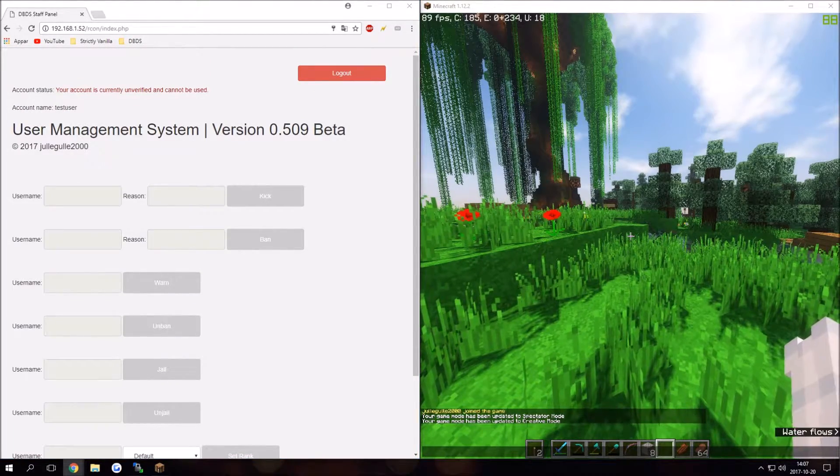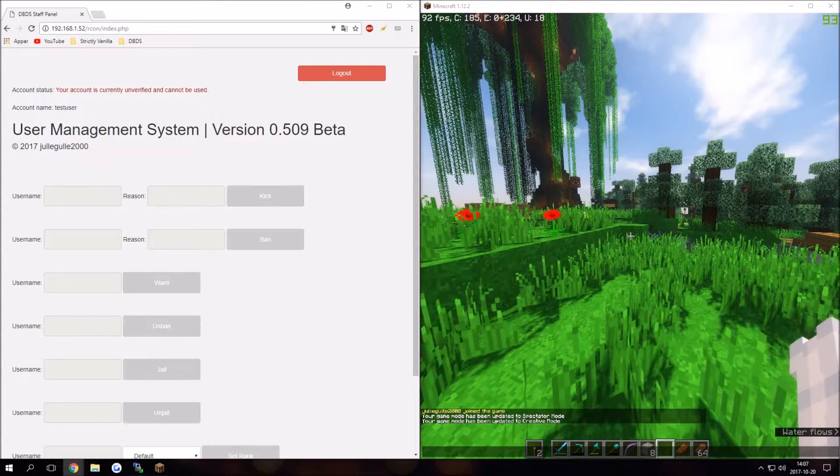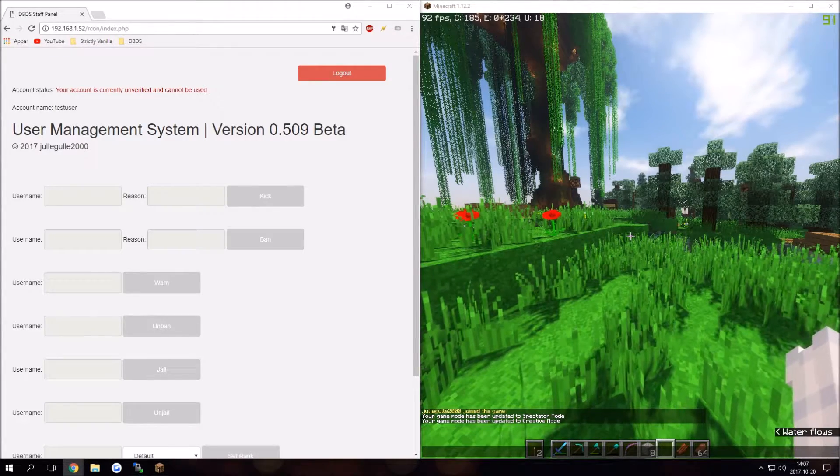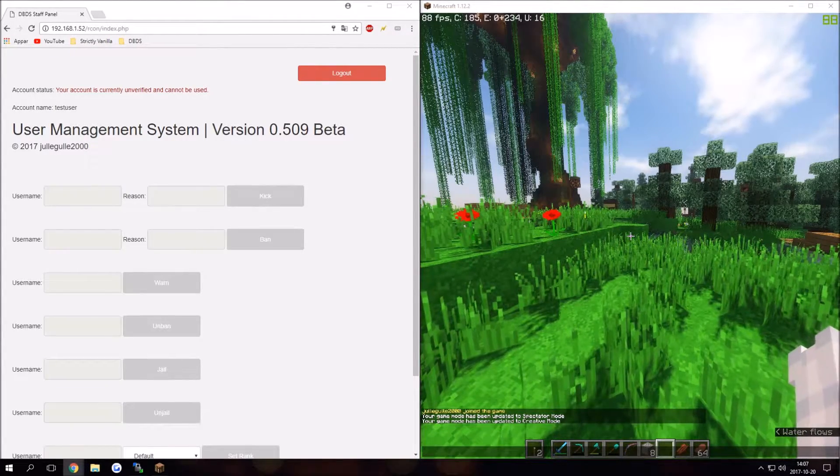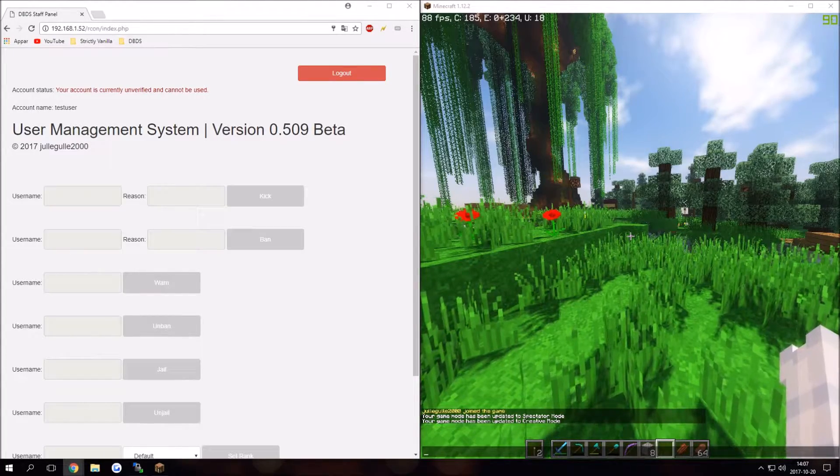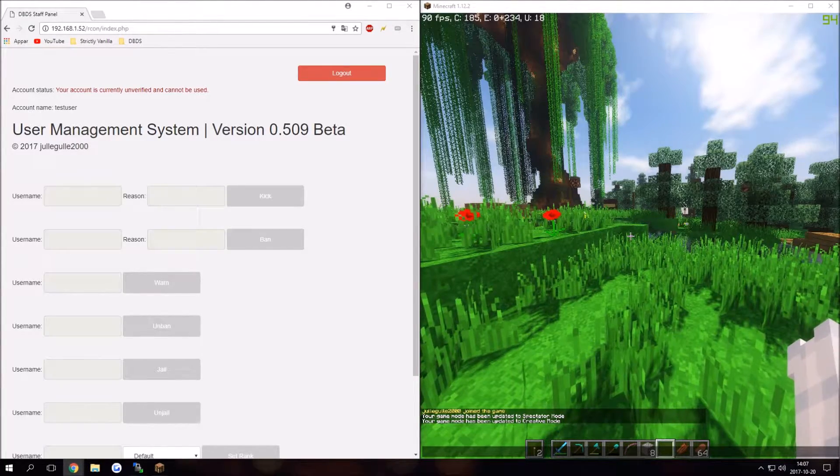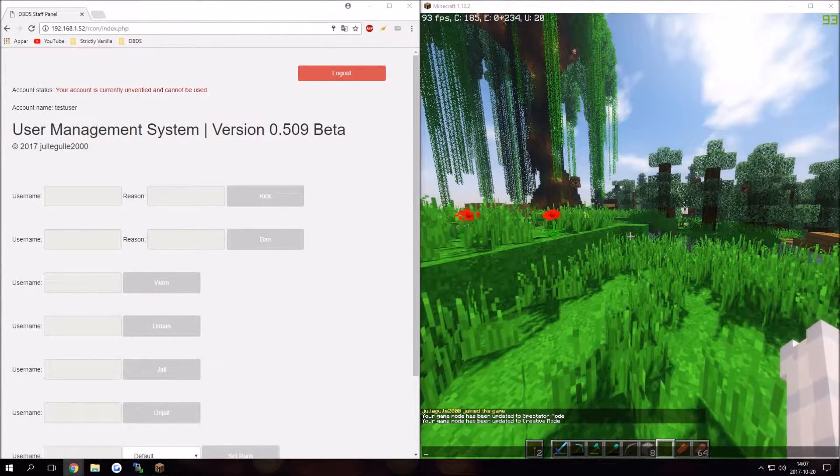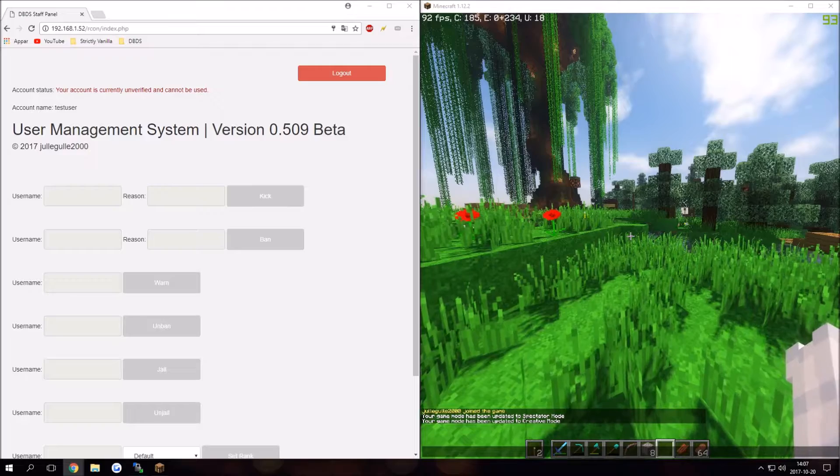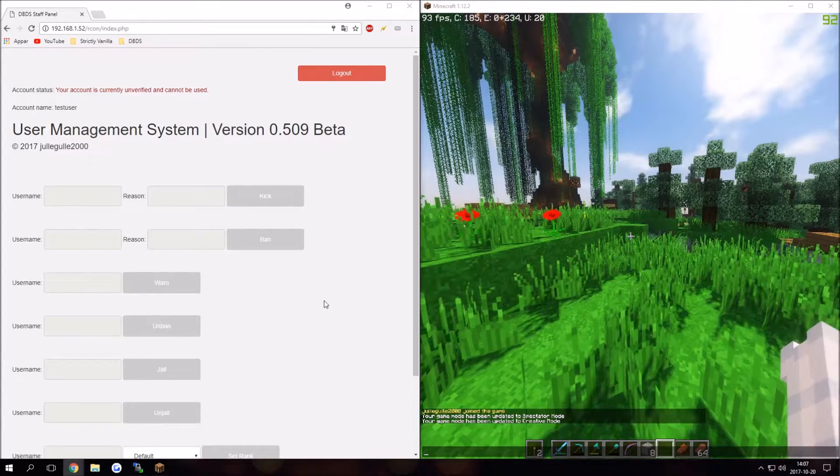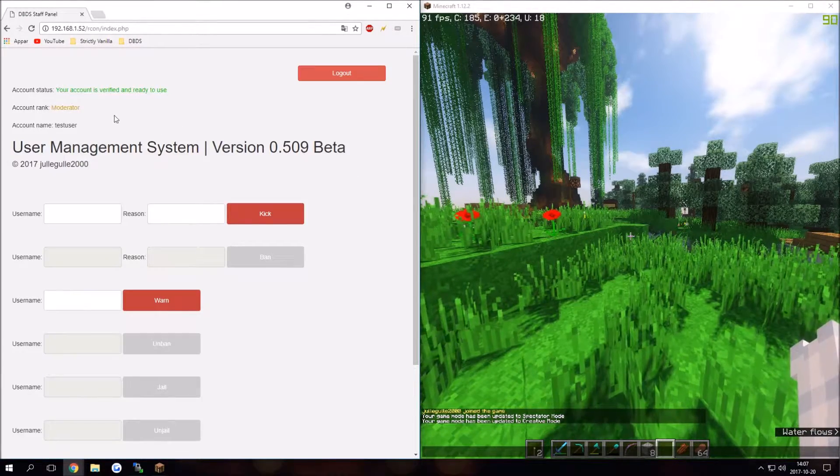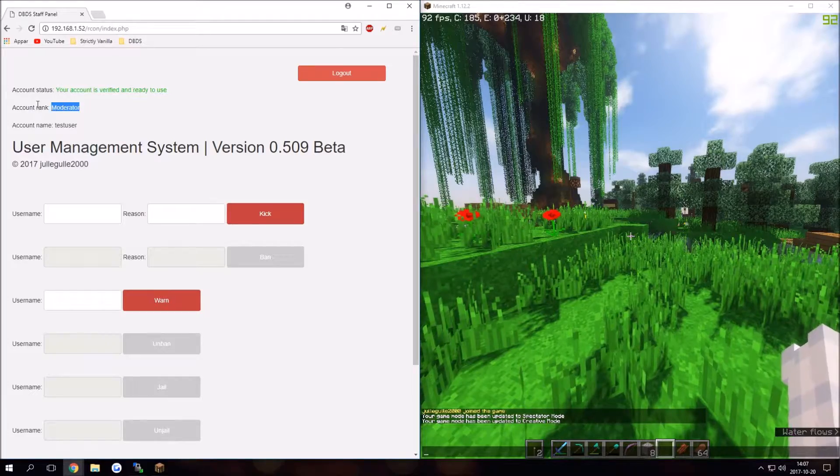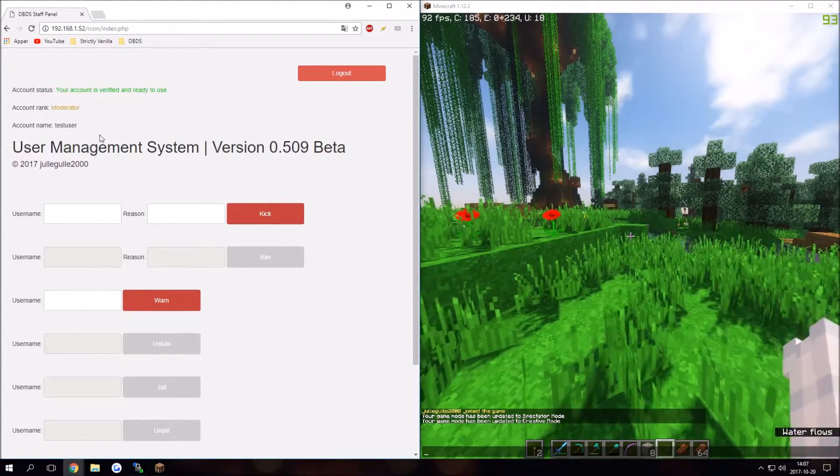I'm going to set my rank to moderator to start with. Let's see, there we go. Now it should be moderator. There we go, yeah. Account rank: moderator. Your account is verified and ready to use.